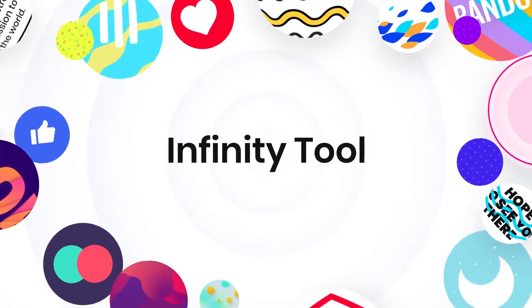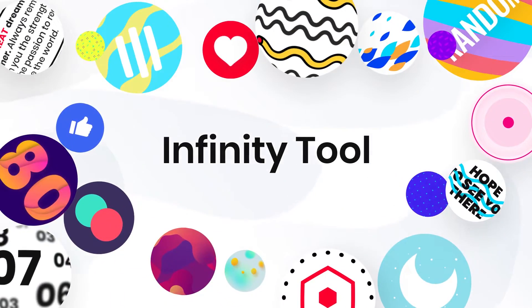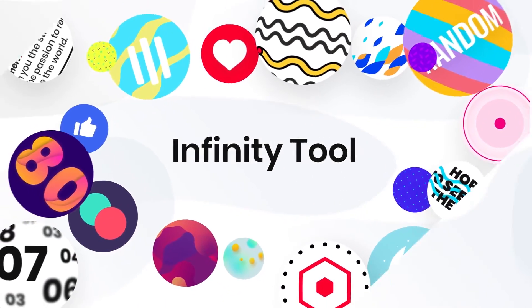Hello everyone, I'm Vincent from Pixvillo. In this tutorial, I'm going to show you how to install and use Infinity Tool.